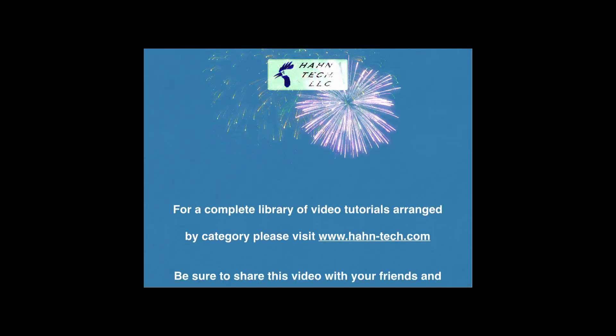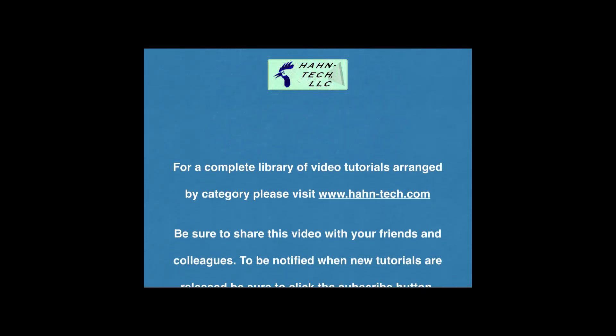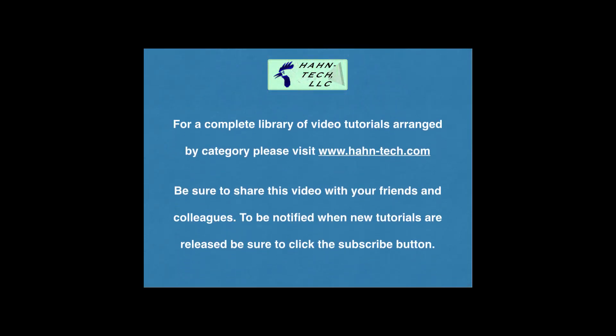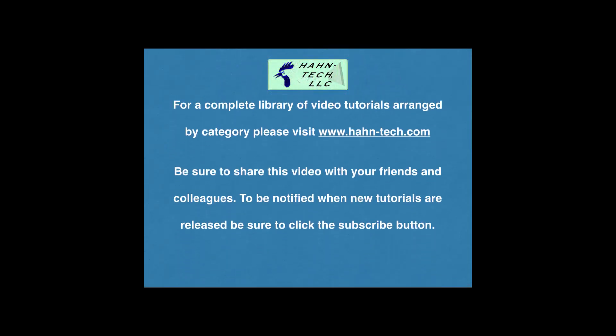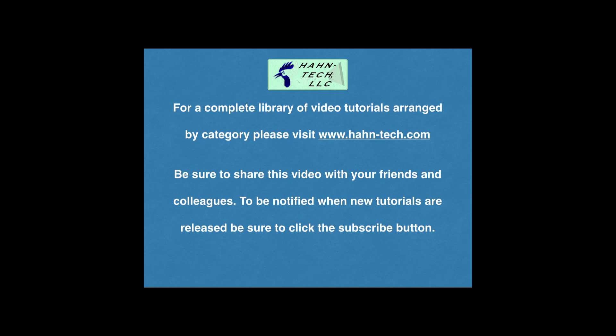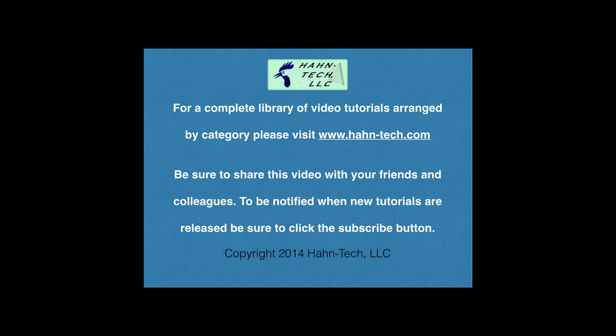Hi, my name is Pete Hahn and thank you for watching this tutorial video. Be sure to visit www.hahn-tech.com for the full library of video tutorials.